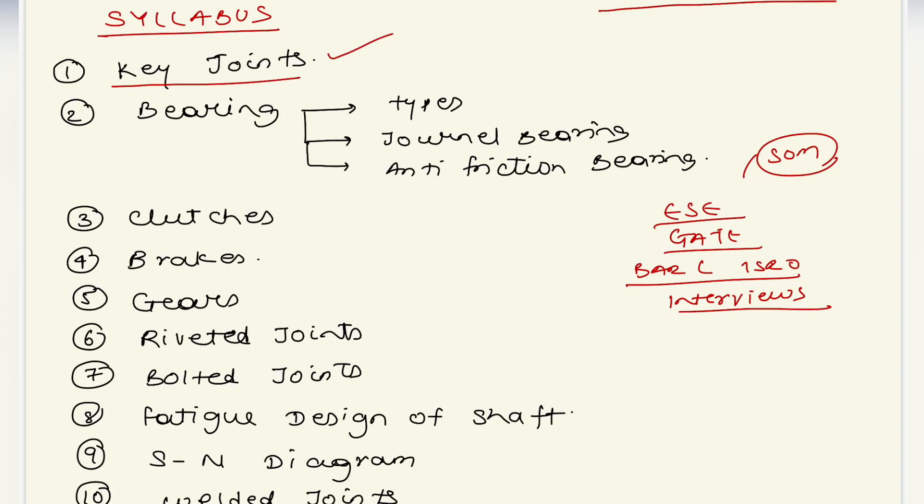Then bearings - there are different types of bearings. This is the biggest and very important topic. We have one lecture discussing types, then journal bearings, then anti-friction bearings.